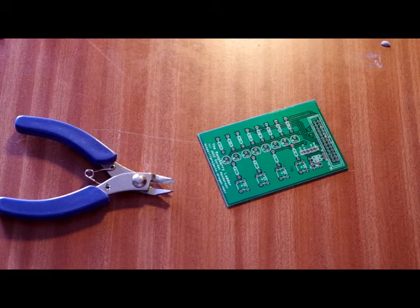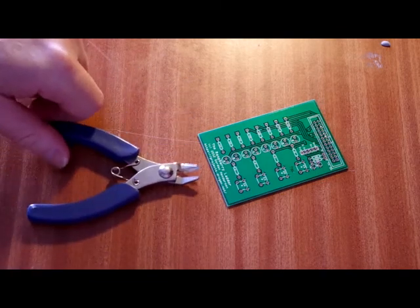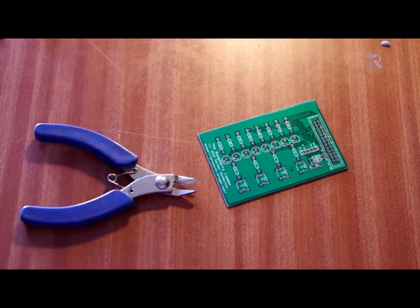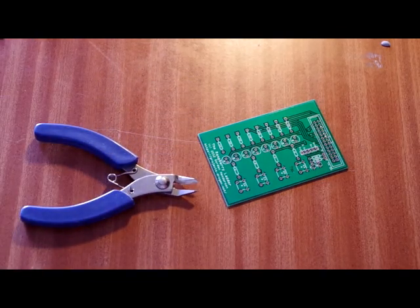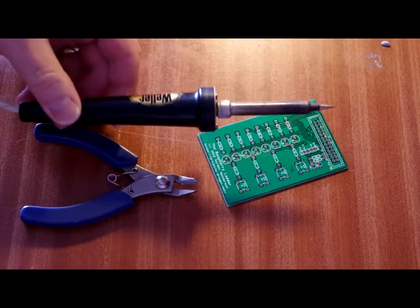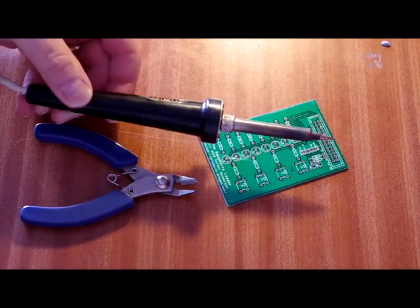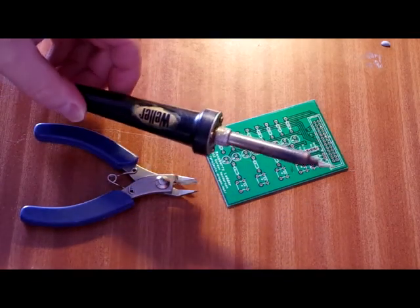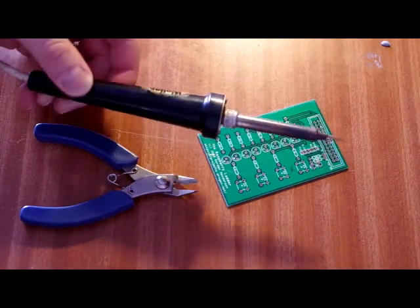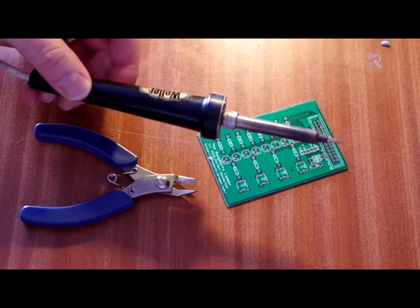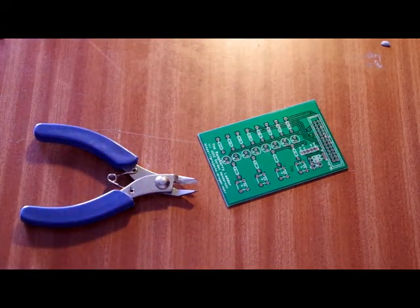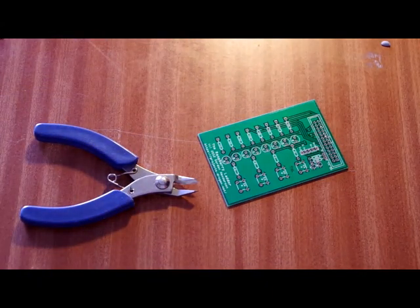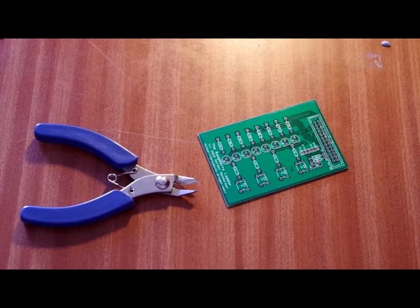Before we start to make it, we'll just have a look at the tools we need. First thing we need, pair of cutters to cut the wires. Second thing we need, which is more important, soldering iron. This is my soldering iron. It's a 45 watt temperature controlled Weller soldering iron. It's quite old, but a good soldering iron will last a long time.